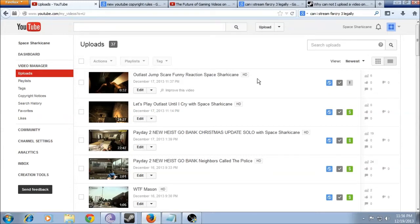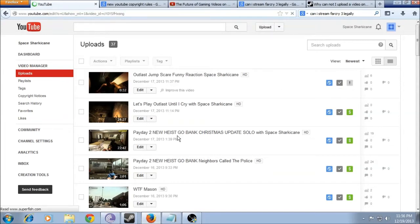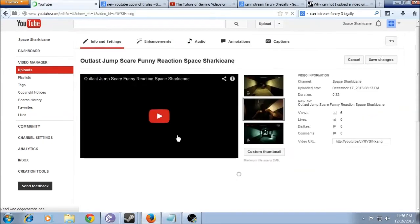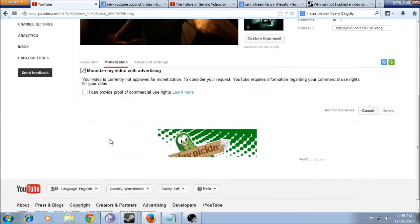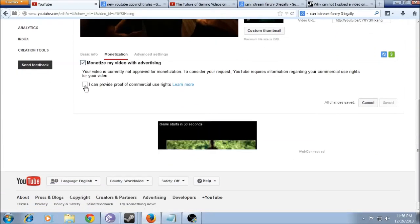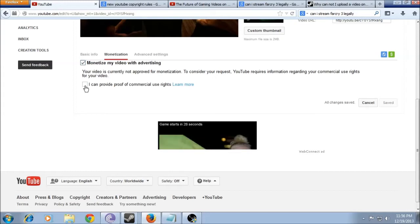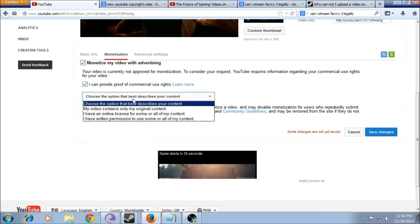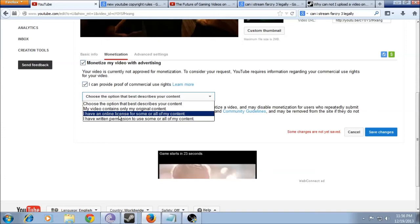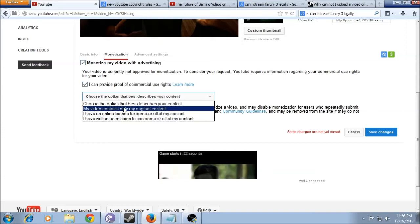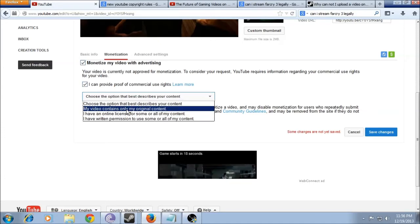To solve this problem, what I did is I clicked on the little exclamation point, went down here and clicked on the box that says I can provide proof of commercial use rights. It shows this one right here, 'my video contains only my original content.'